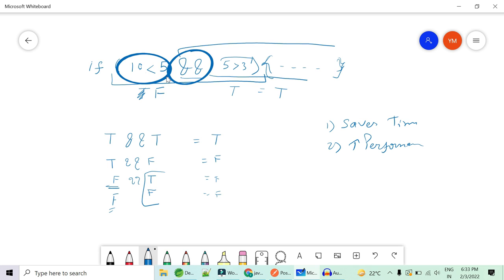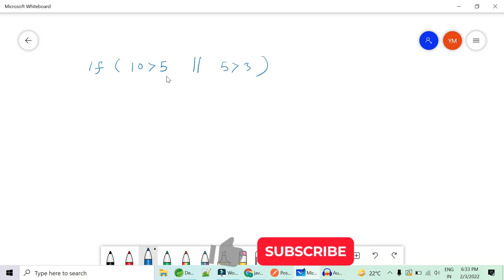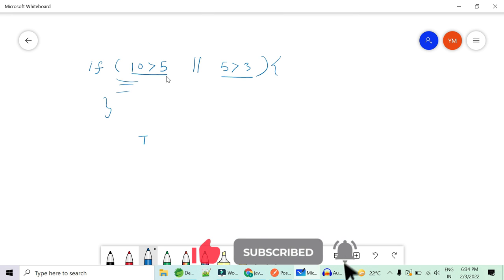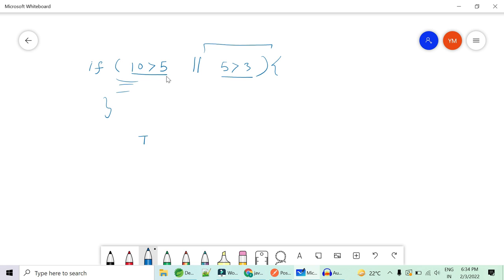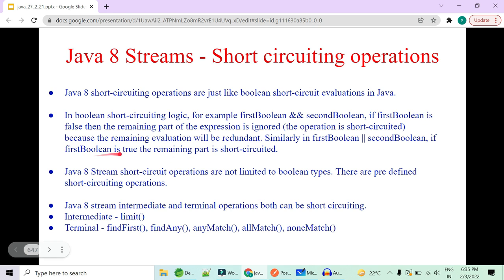There's one more short circuit operation — the OR condition. If 10 is greater than 5 OR 5 is greater than 3, do something. If the first condition is true, the rest is neglected by the compiler. The OR condition says if either condition is true, execute the block. So if the first boolean is true, the remaining part is short-circuited because further evaluation would be redundant.